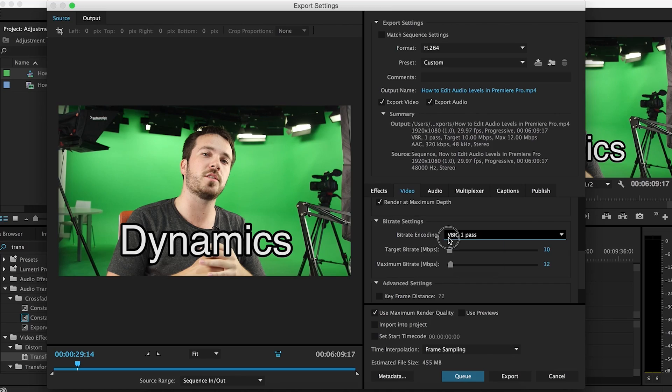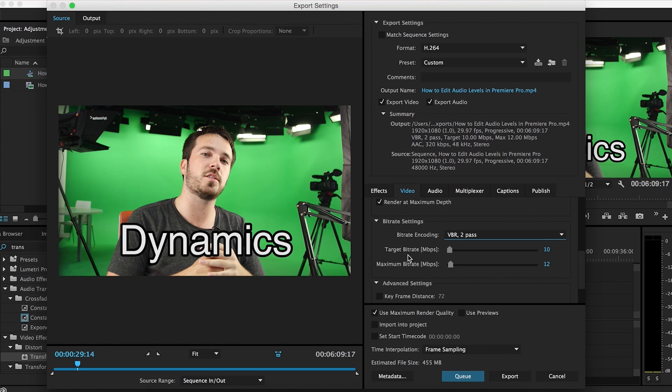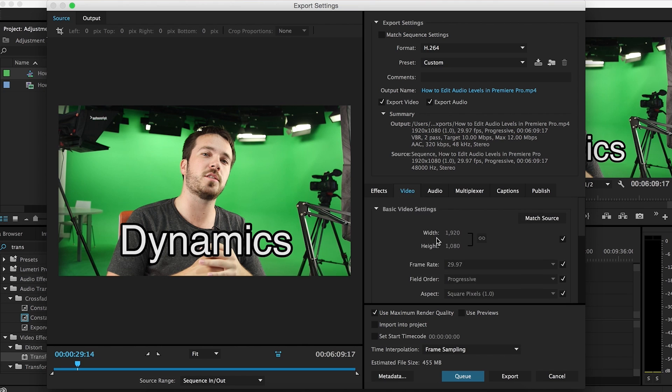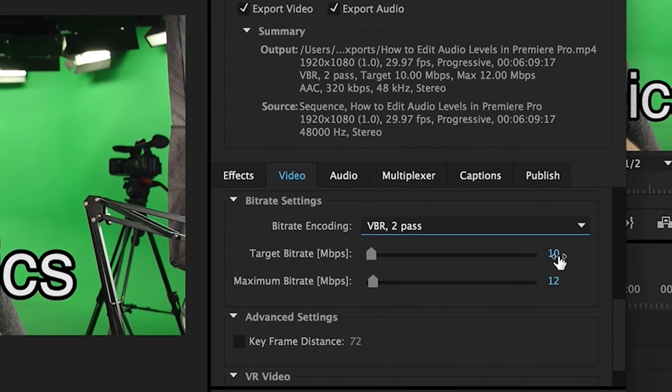Now here's the most important part: bit rate settings. This is something a lot of people ask about and I think it's the most important part when it comes to uploading to YouTube. What you want to do is VBR — variable bit rate, two pass. For target bit rate for 1080p video at 30 frames per second, 10 megabits per second is all you need. YouTube suggests eight, but if there's a lot of movement or a lot of stuff happening, bump it up to 10 megabits per second.